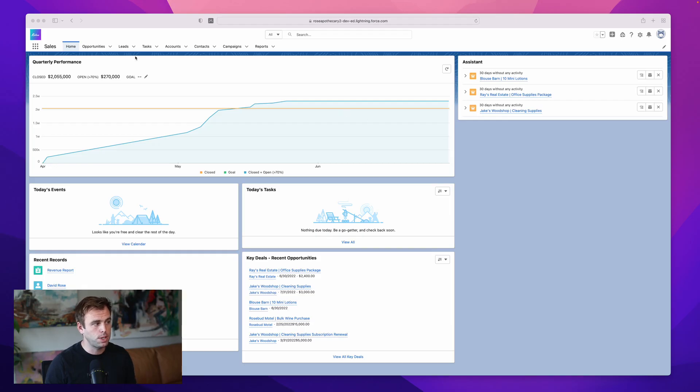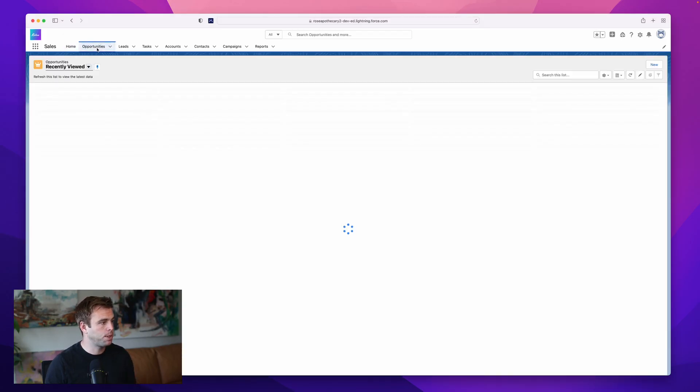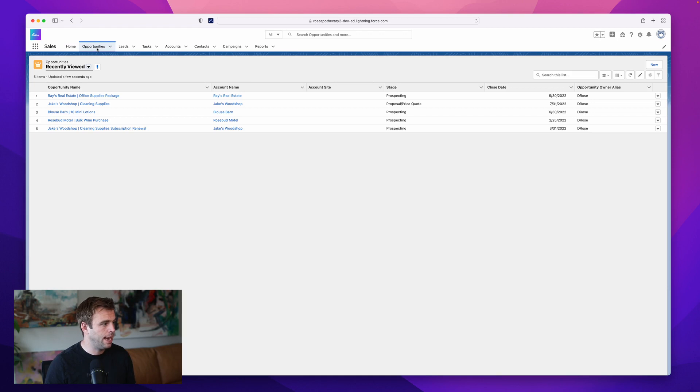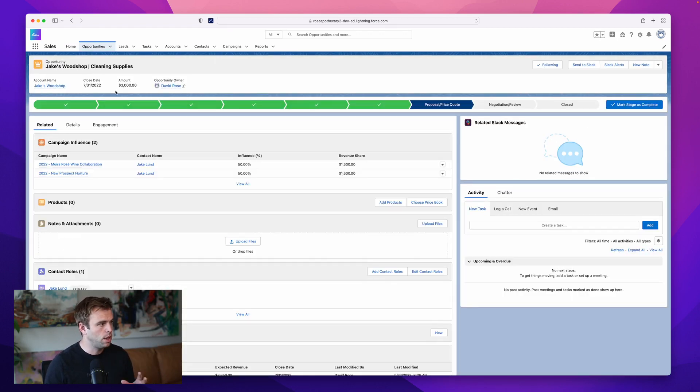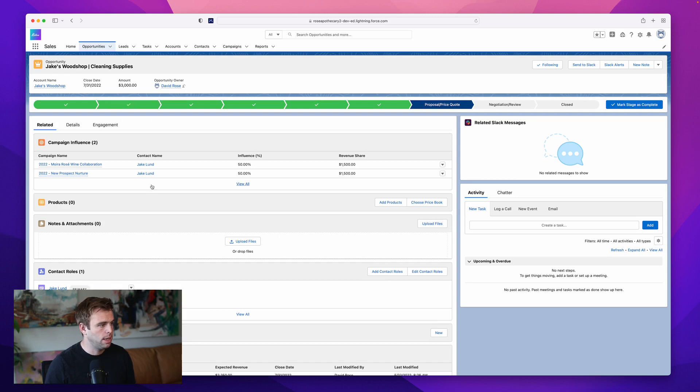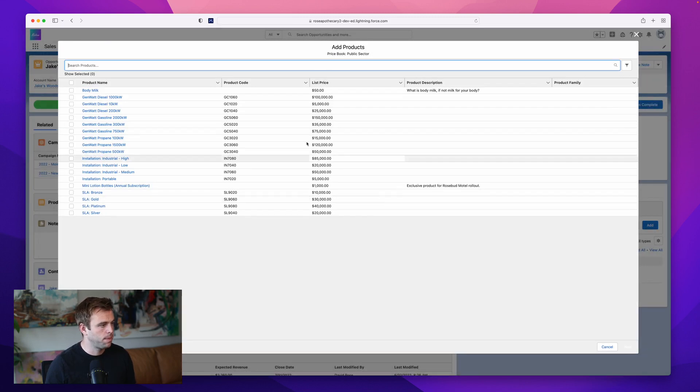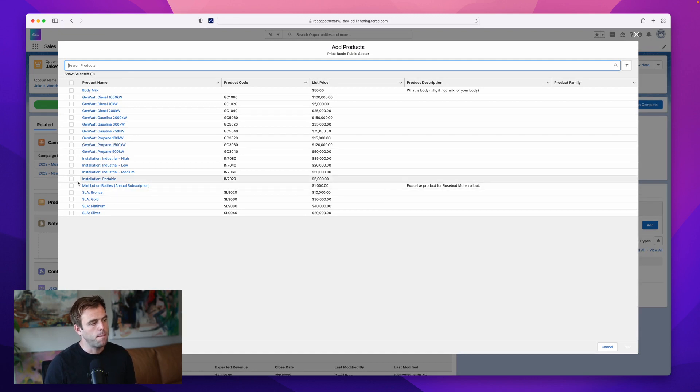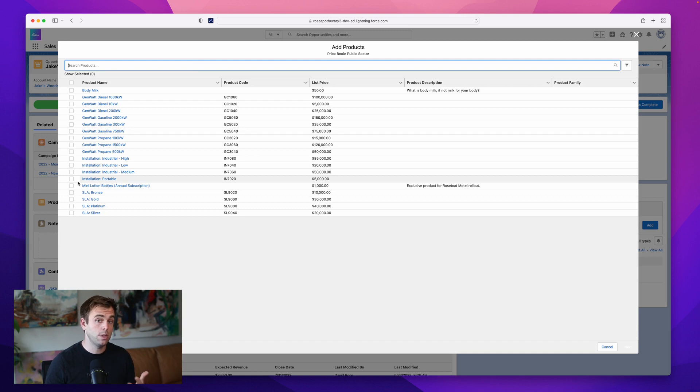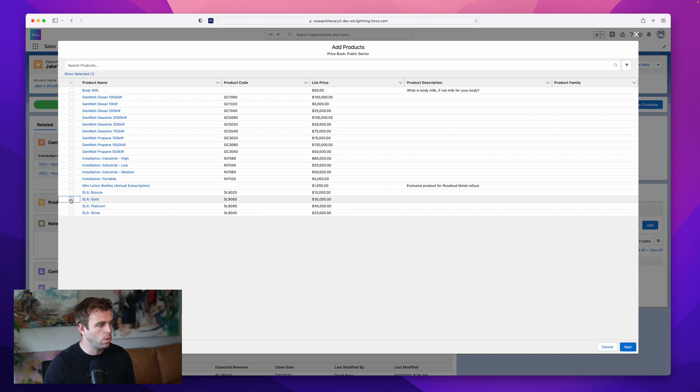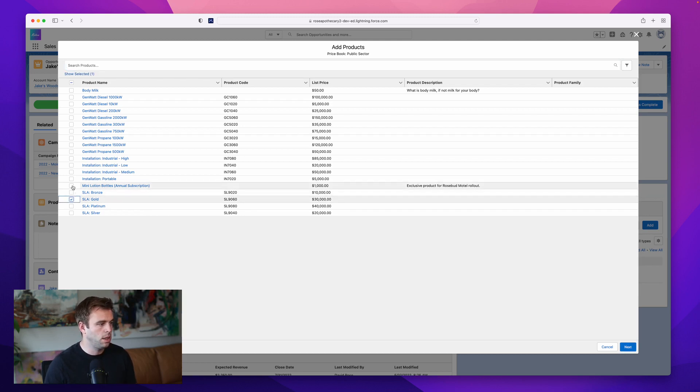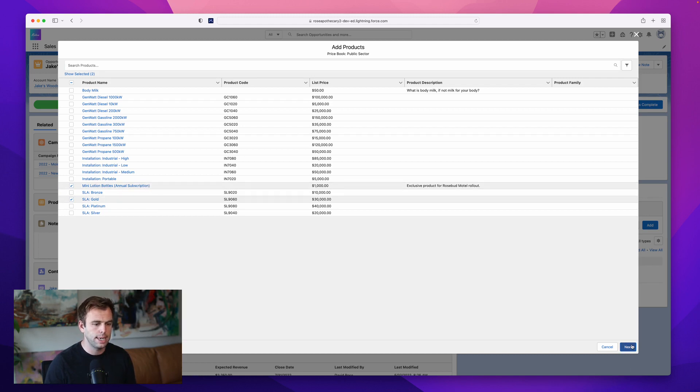So I'm in Salesforce here. I'm going to open up an opportunity and add some products. I'm just pulling up a random one here. Here's Jake's Woodshop cleaning supplies. Under products, I'm going to click add products. And we have a bunch of different product records here. Now, some of these products might have schedules enabled and some of them might not. That depends on how it was initially set up. But I know that SLA Gold has a schedule by default set up and so does Mini Lotion Bottles annual subscription. So I'm going to check both those products and hit next.